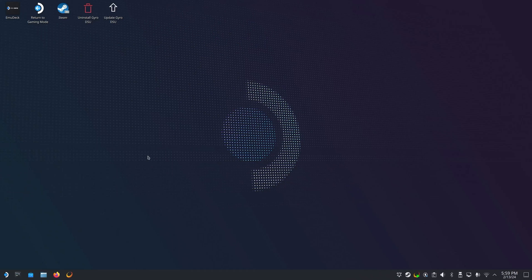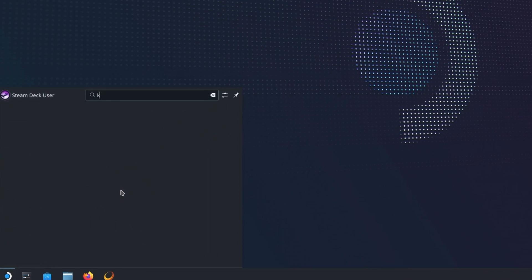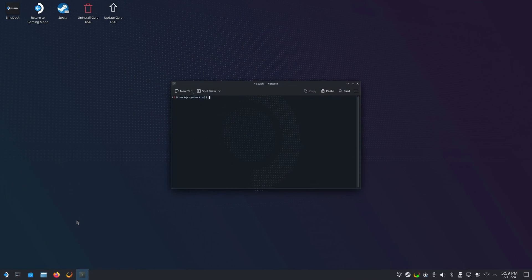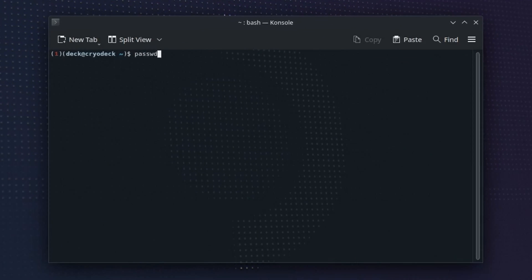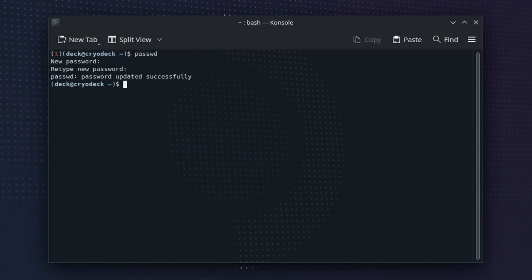First, open up desktop mode and open up console, and set a sudo password if you haven't already. If you use CryoUtilities, then you'll have already set one, but if not, use the passwd command. It will ask you for a password — enter it in, and don't worry if it's not showing up, that's intentional for security. After you've finished entering it, press the enter key. Enter the same password again, and then enter one last time. That's it — you're now all set with the sudo password.